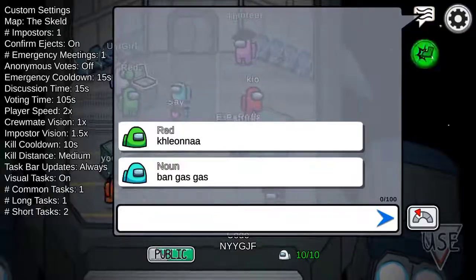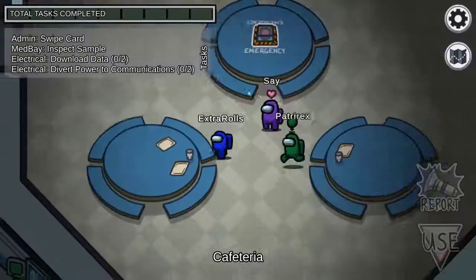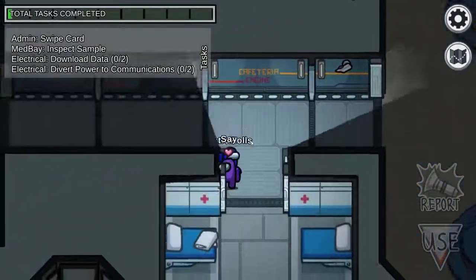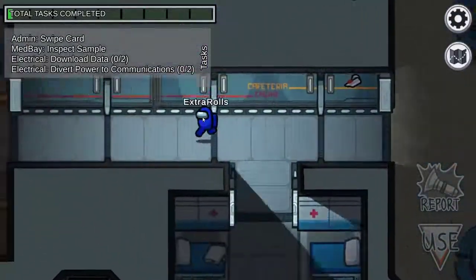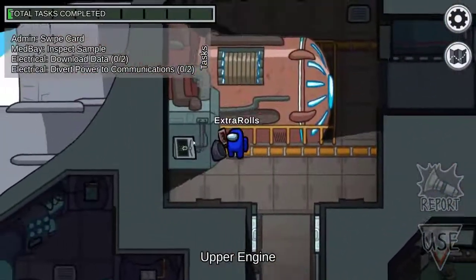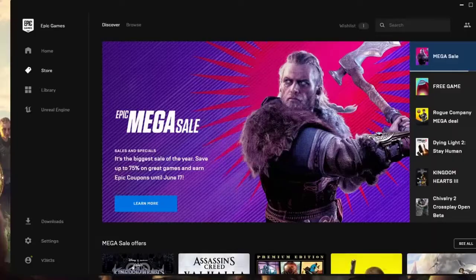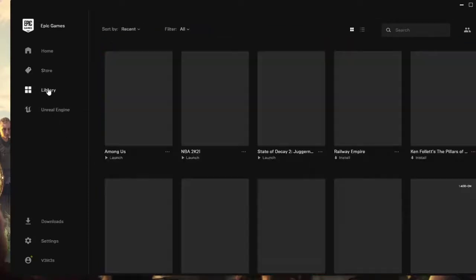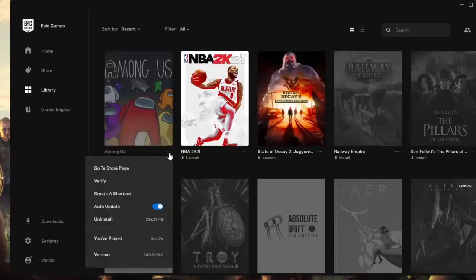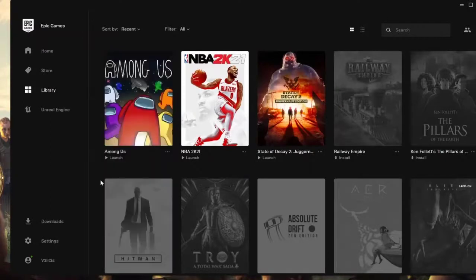Just like in Steam, Epic Games launcher has a repair tool that you can use to check the health of your local files, such as game data, especially when you are experiencing an issue. Here's what you must do: close Among Us if you're running it, open Epic Game Launcher, select Library on the upper left, click on the three dots below the game tile, select verify, wait for the process to finish, launch Among Us and check for the problem.